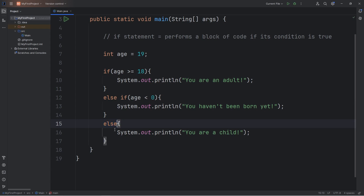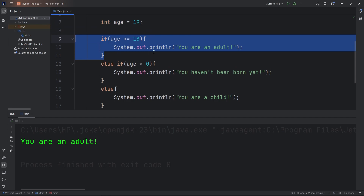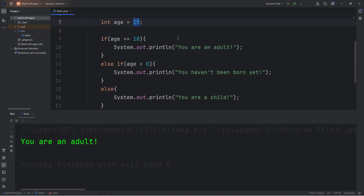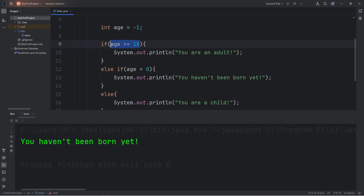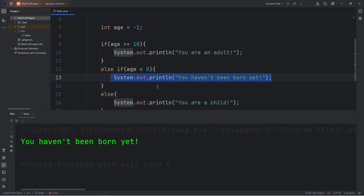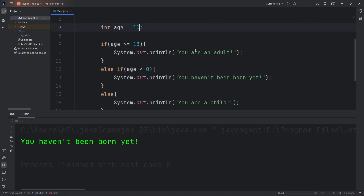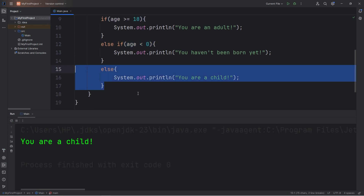Our else clause is kind of like the default, if none of the above conditions are true. If my age variable is set to 19, this displays 'you are an adult.' If my age variable was negative one, we display 'you haven't been born yet' — negative one is less than zero, so that condition is true. Or if the age was 10, both top conditions are false, so we do whatever's within the else statement.